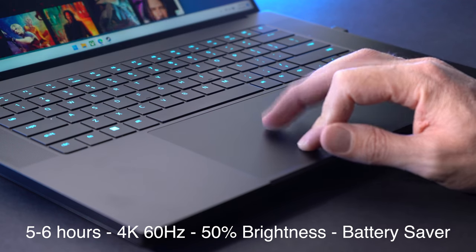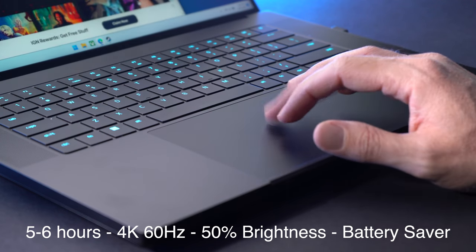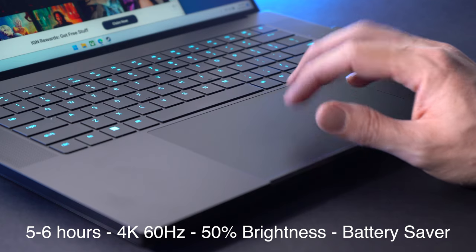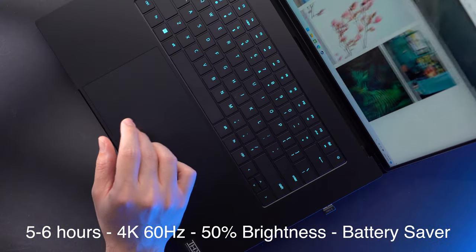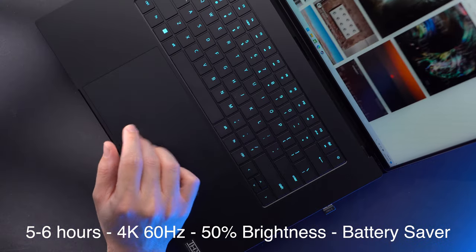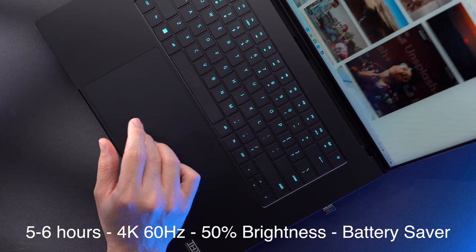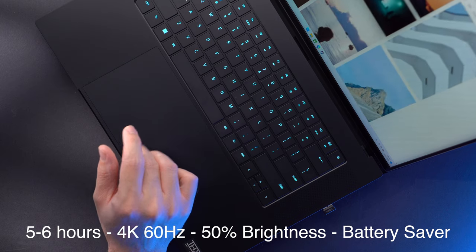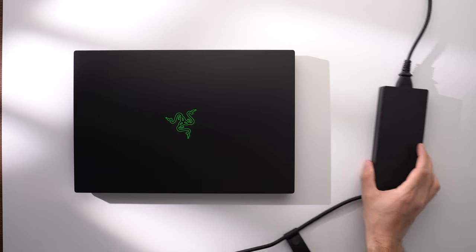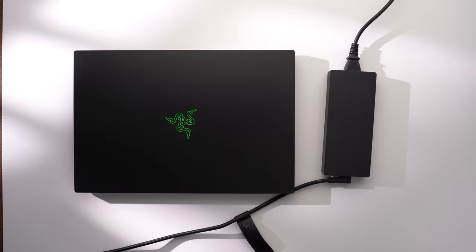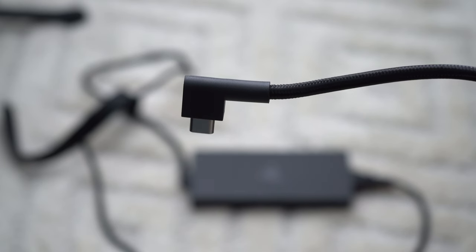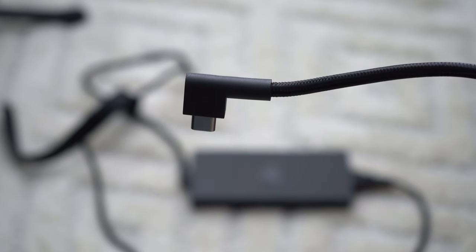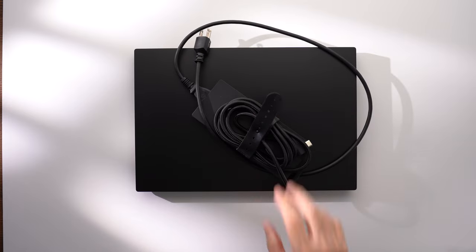Okay, for battery life, doing light tasks such as streaming video and browsing the internet with no updates or downloads running in the background. At 4K, 60 Hertz in battery saver mode, I got five and a half hours of battery life. The 330 watt power adapter is quite compact and it has a nice braided cable, but I found it to be cumbersome to put away. It also adds around two pounds to the total package.